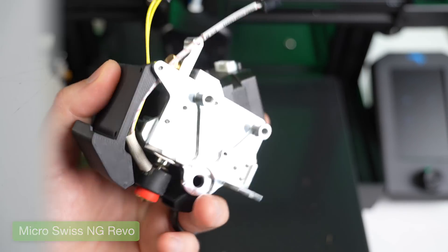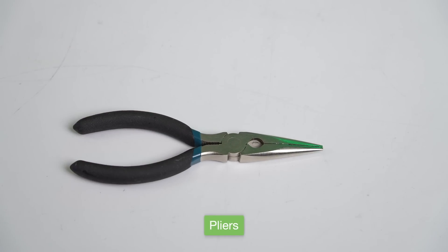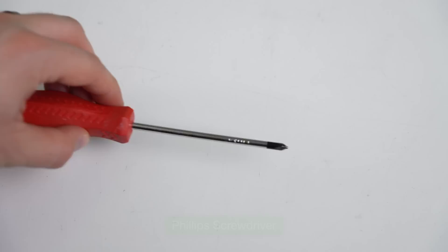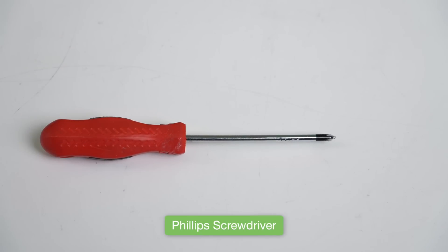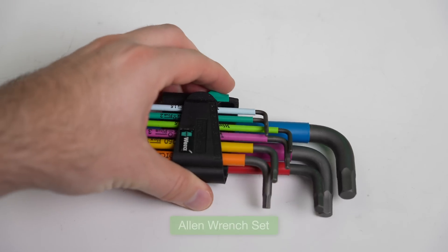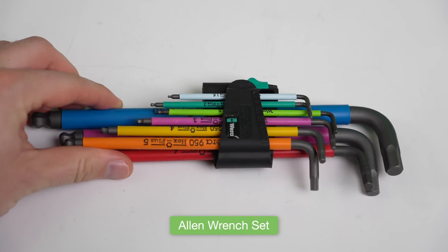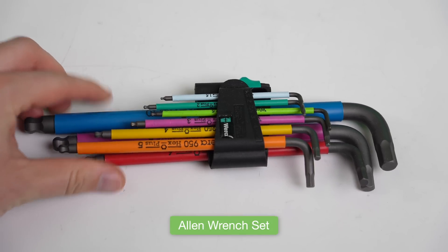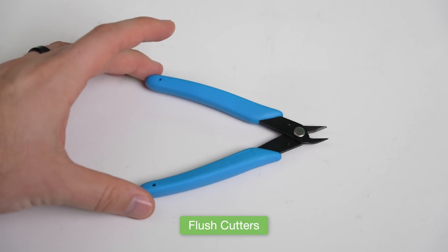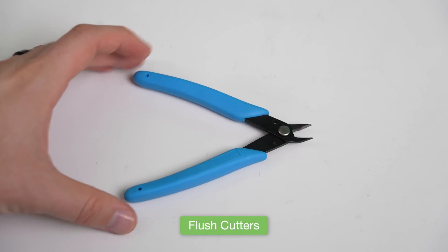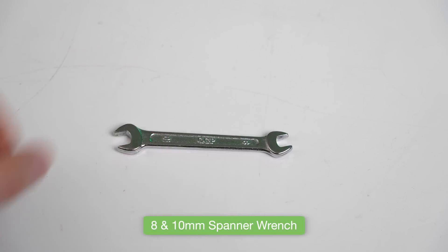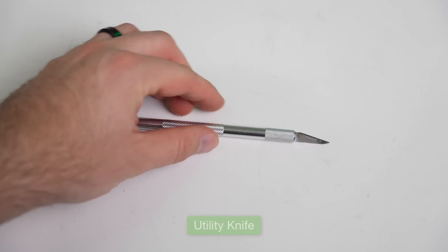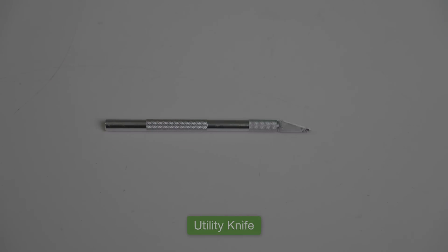For tools, you're going to need a set of pliers for those butt splice connectors, a Phillips head screwdriver to remove the old fan shroud, a good set of Allen keys or metric drivers, some flush cutters to remove your old zip ties, an 8 and 10mm spanner wrench, and lastly, a utility knife or some scissors.